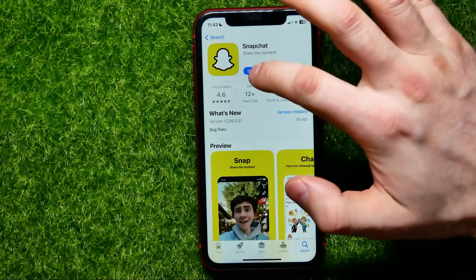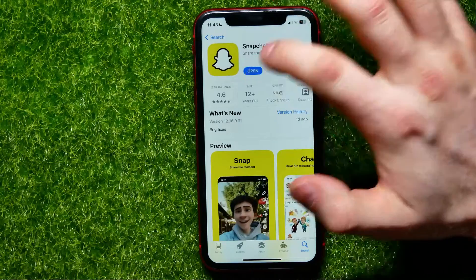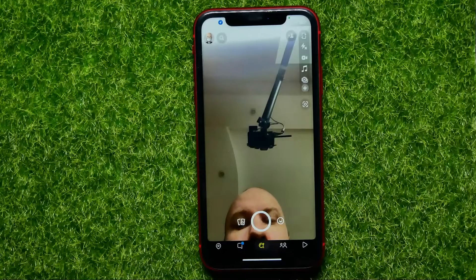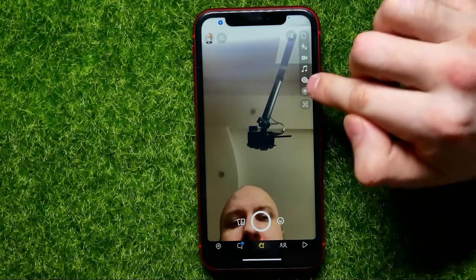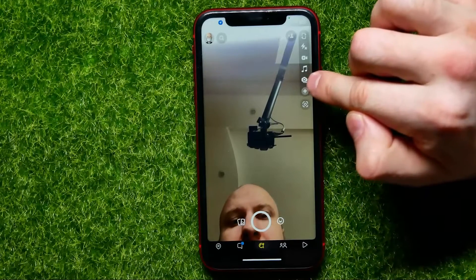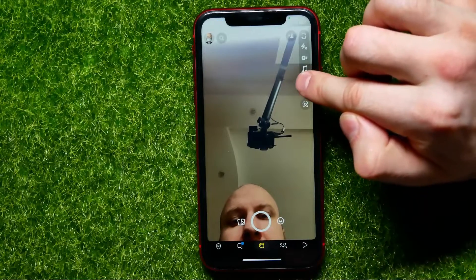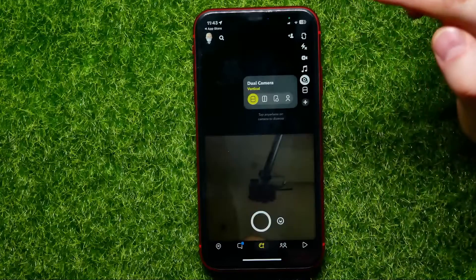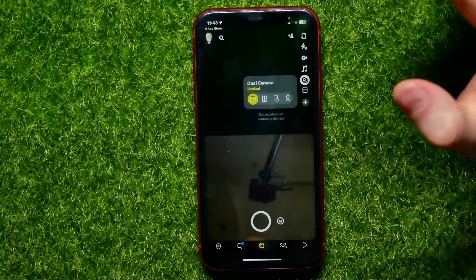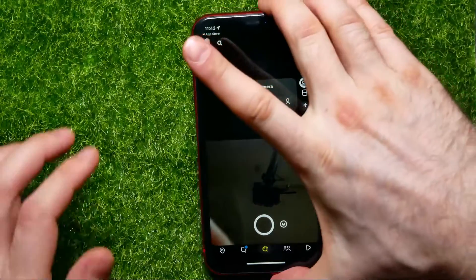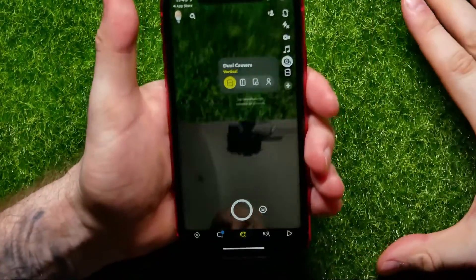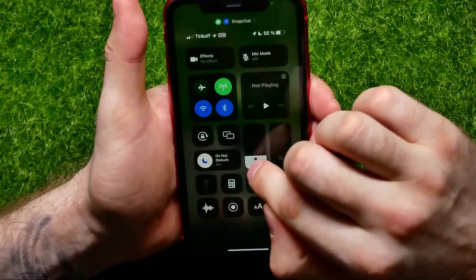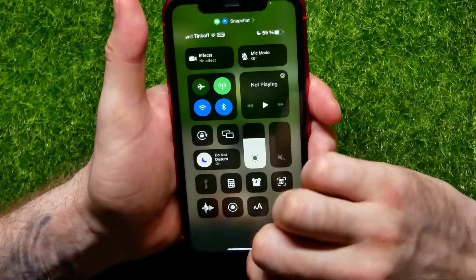Once Snapchat is updated, tap 'Open' to launch the app. Inside the app, you can find the dual camera mode icon — tap on it and you can now record a video using both of your cameras.